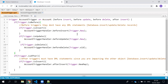We have four trigger context variables: trigger.new, trigger.old, trigger.newMap, and trigger.oldMap — used to process records. Out of the four, we've used three so far. The one remaining is trigger.oldMap, which we'll use now to do a comparison between the previous record and the current record.